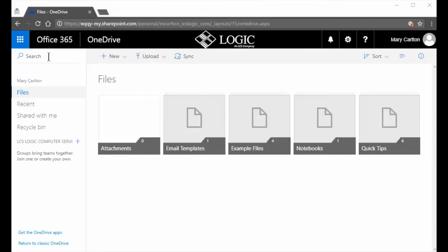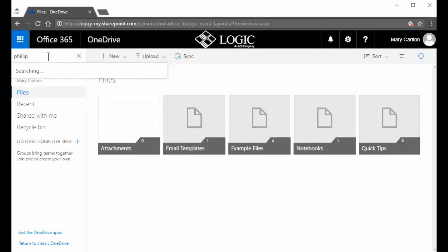I'm in my OneDrive account on the web and from here I want to search for a file. Now what I'm going to do is I'm actually going to search for a client's name. So what I'm going to type in is the client's name.